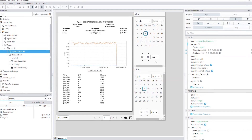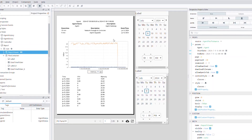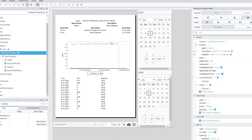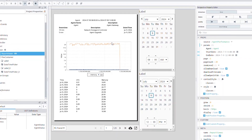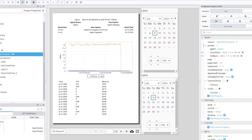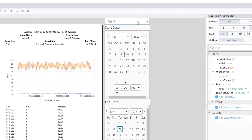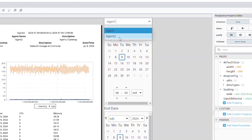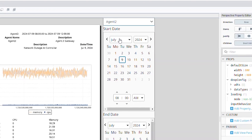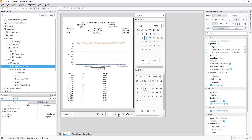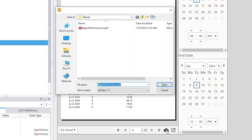For Perspective, the module provides a report viewer component to embed and view reports directly from a Perspective session. You can directly interact with the report by passing in data, performing pagination, and saving the report as a PDF.